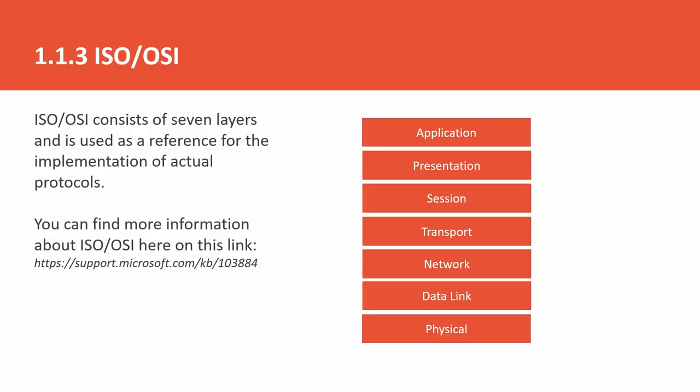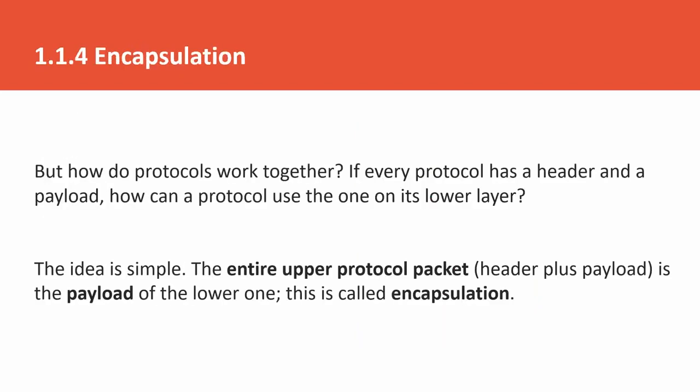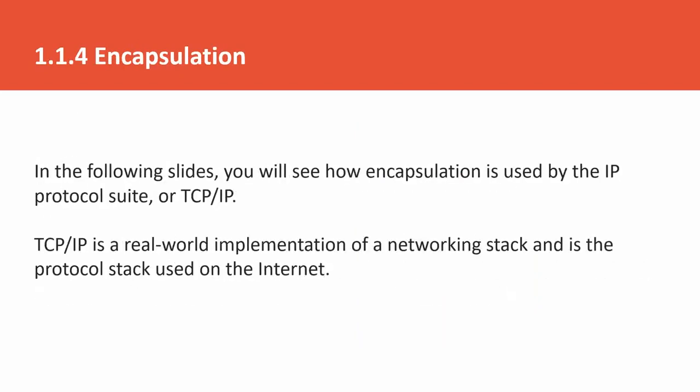When the application layer will hand over the data, the header and payload, it will keep it in your payload. What happens? The presentation layer in the header has a header and in the payload, the application layer packet. Similarly, sessions will store the packet of presentation layer in the payload. So this way, one by one, we will encapsulate one another and further transmit it.